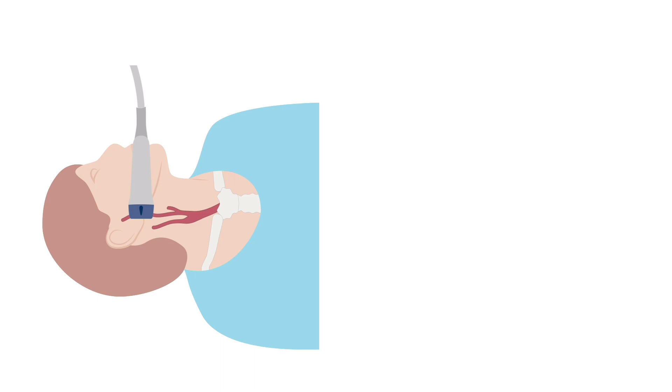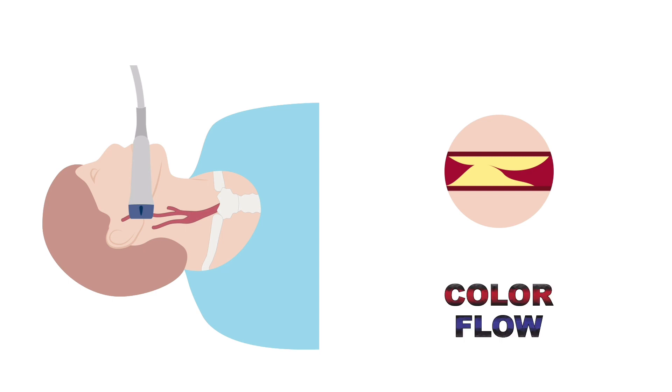In some cases, such as when there is extensive disease or heavy calcification, switching on the colour flow may help to identify the vessels and the presence of disease.